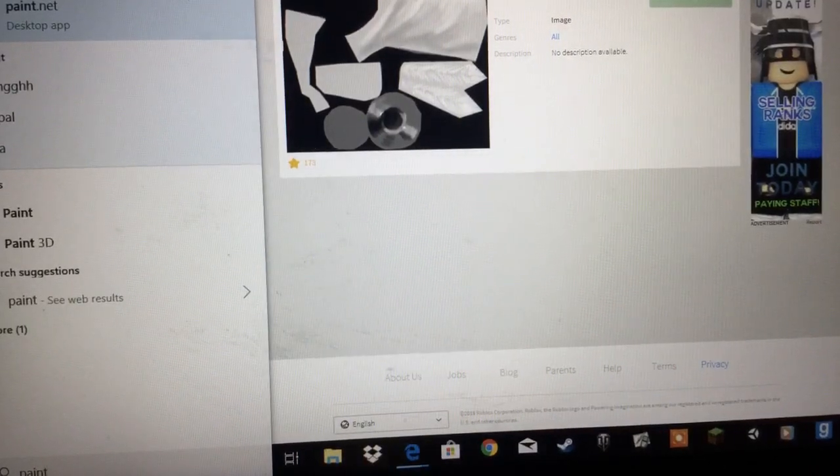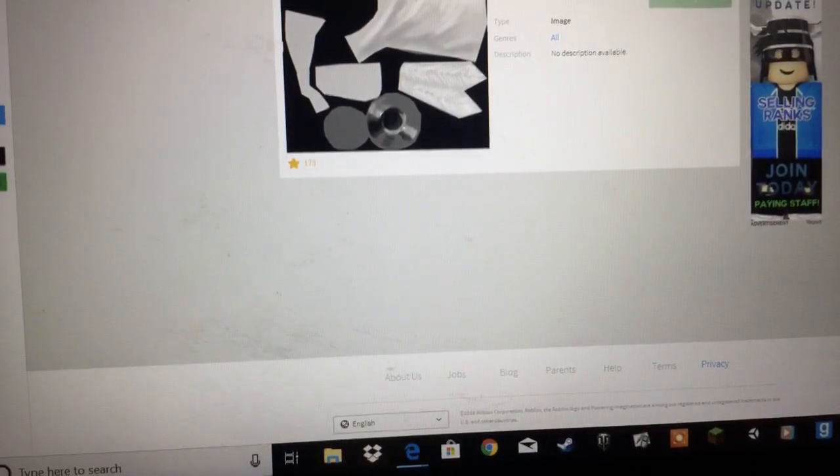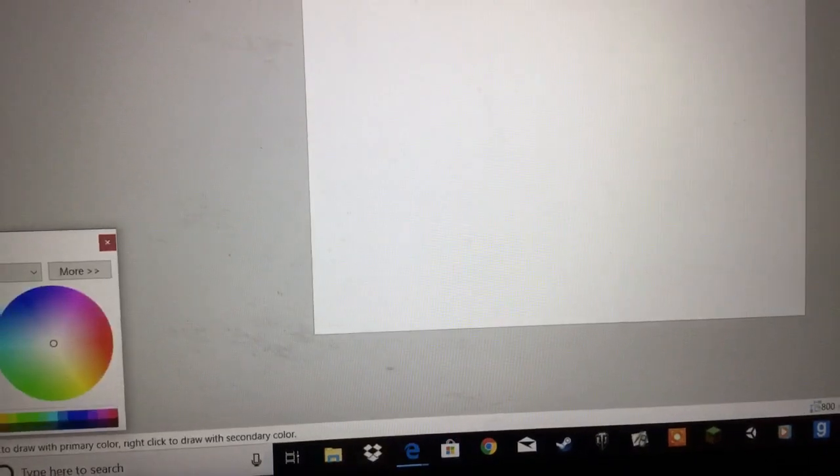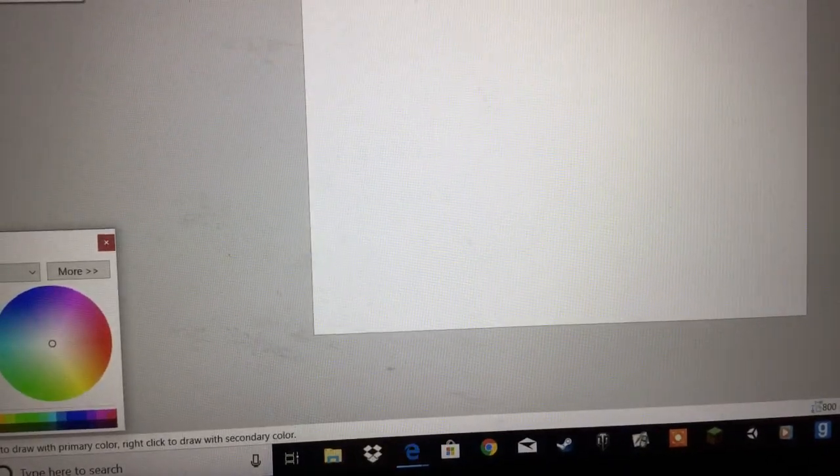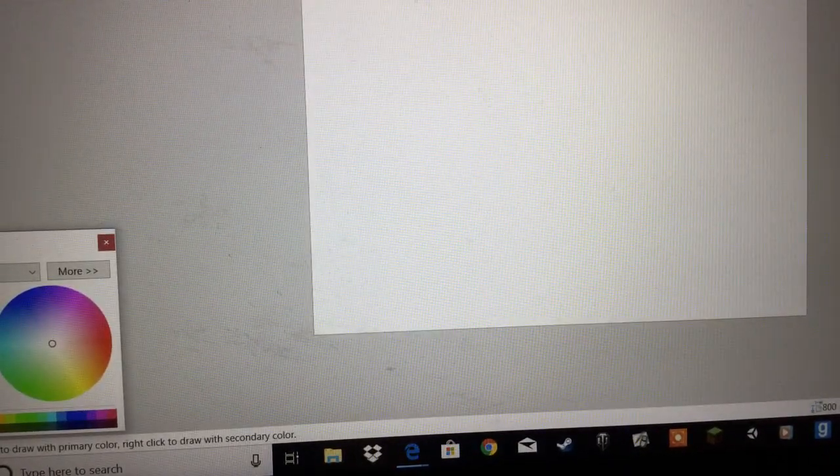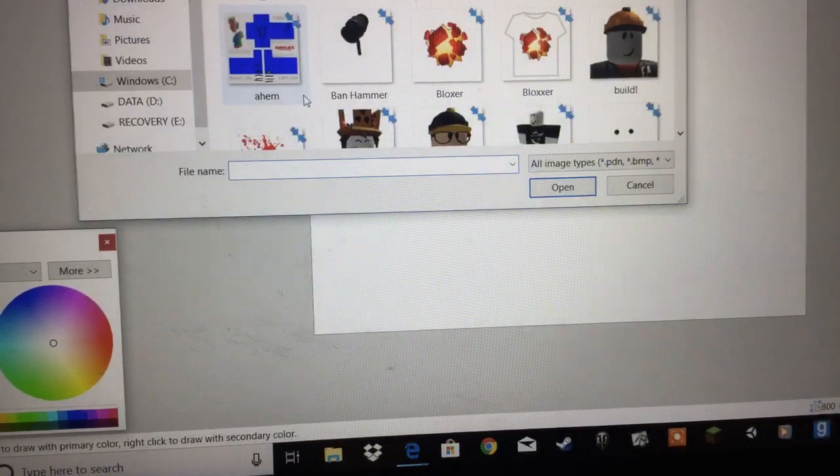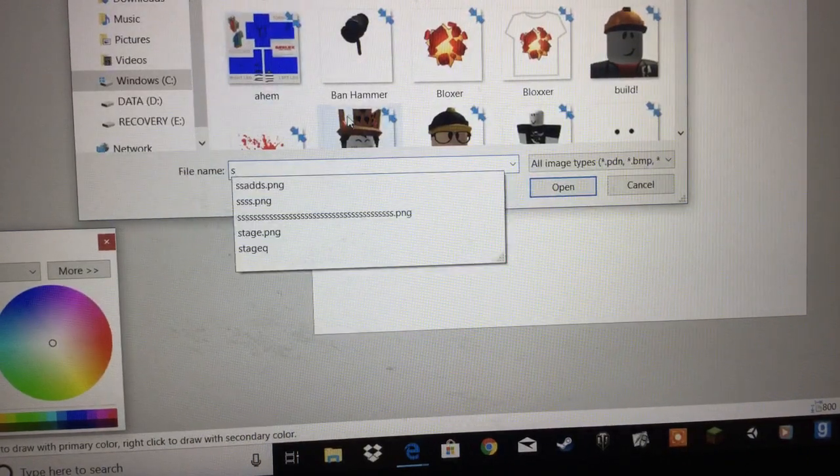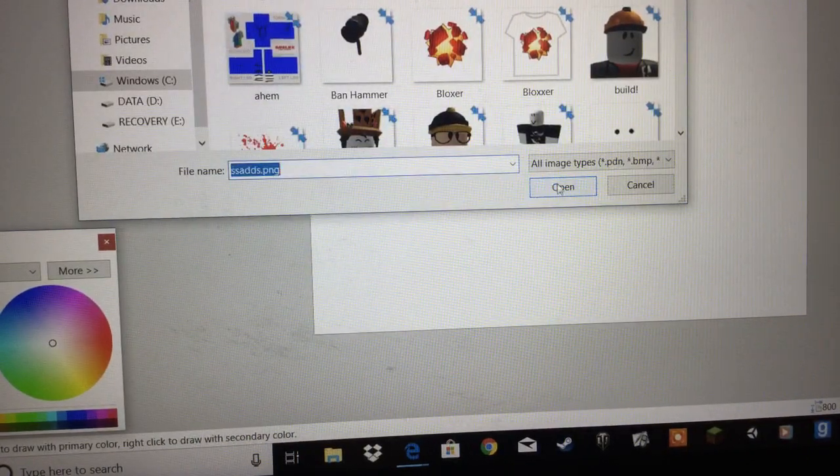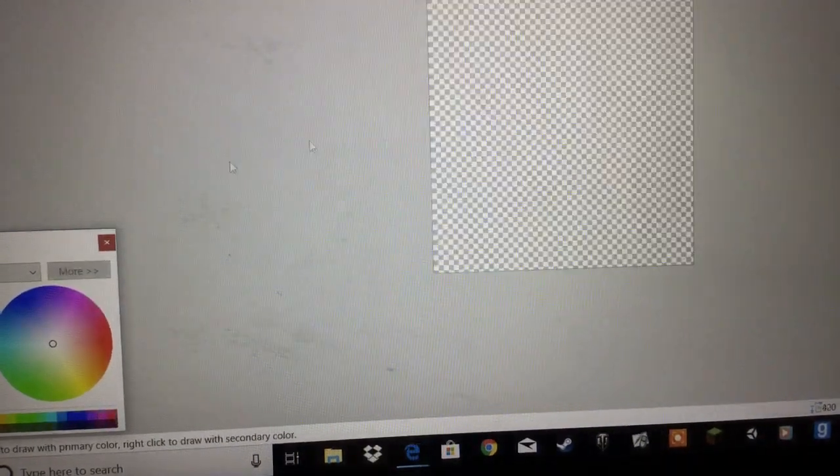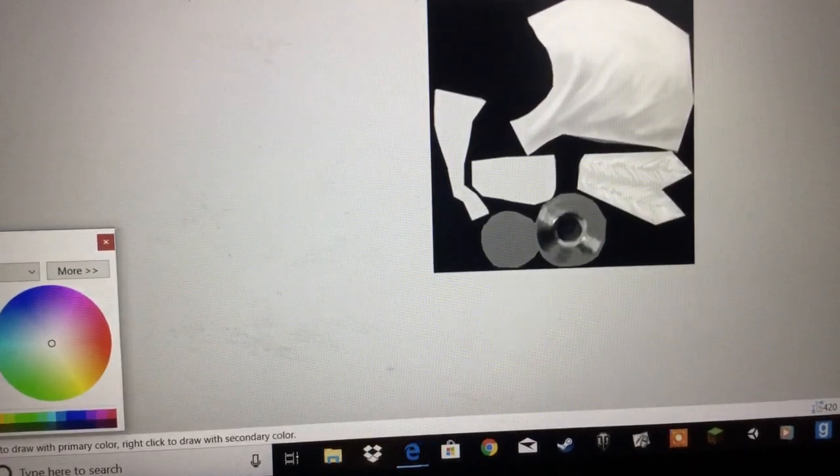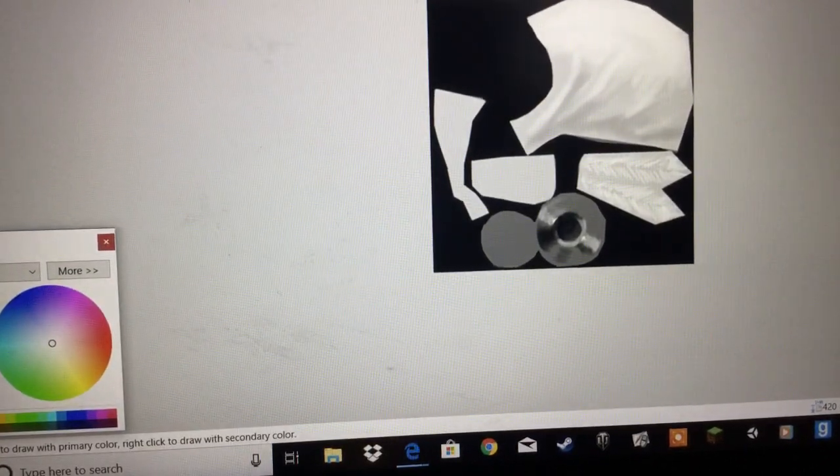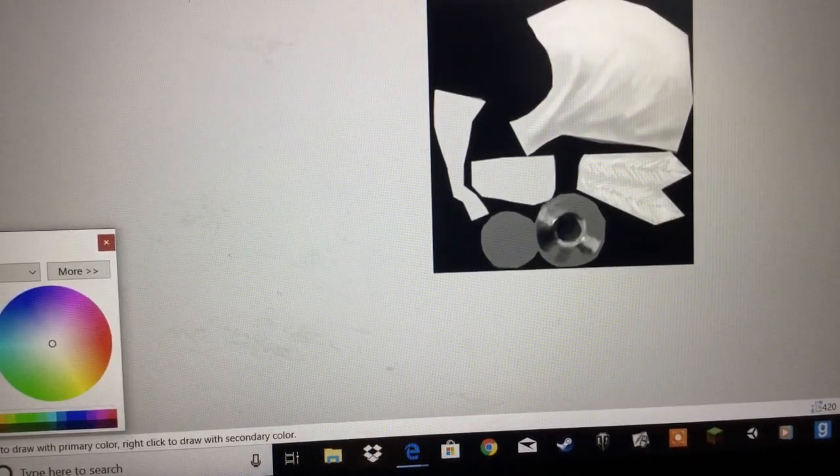I would recommend this one. I recommend Paint.net. It's just like, it's just so good for editing stuff.